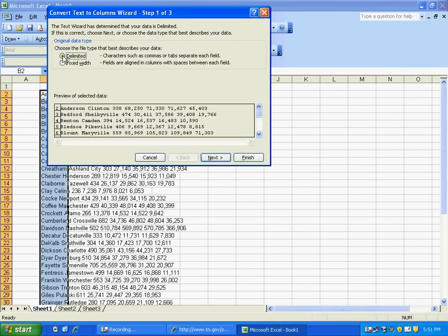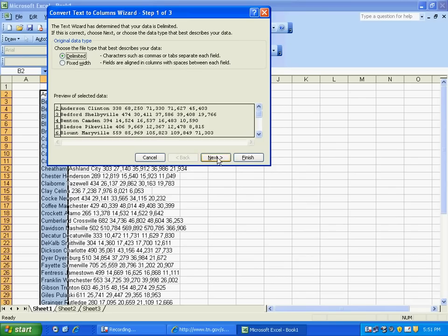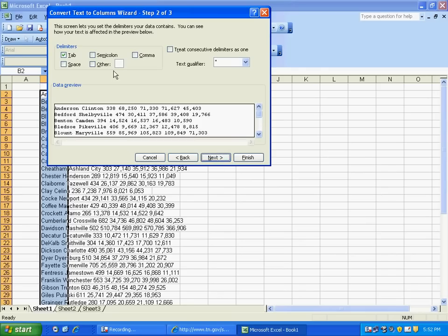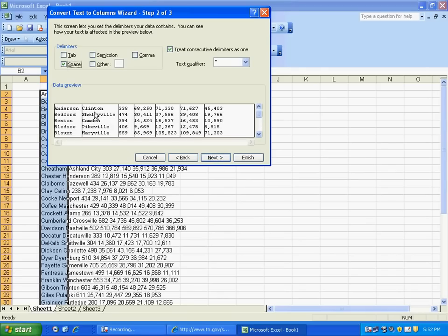We'll leave the top option selected, which is delimited. Characters such as commas or tabs will separate each field here. We'll choose Next. And we want the columns divided up each time a space appears in the text. So we'll go ahead and choose that option here, Space.